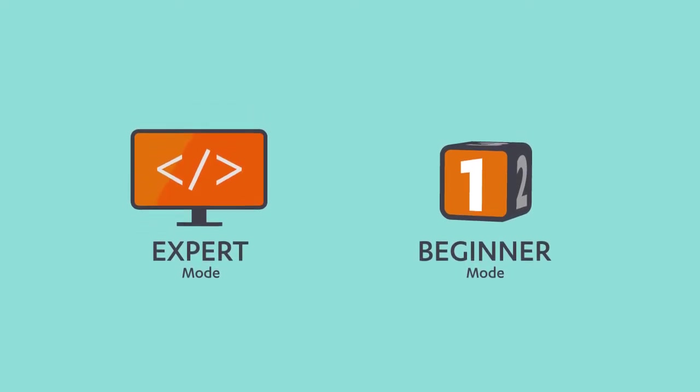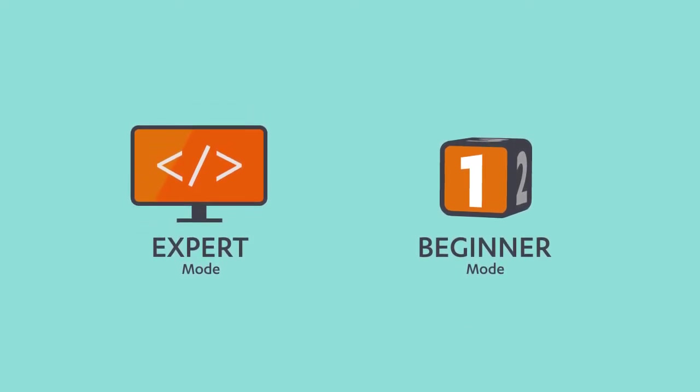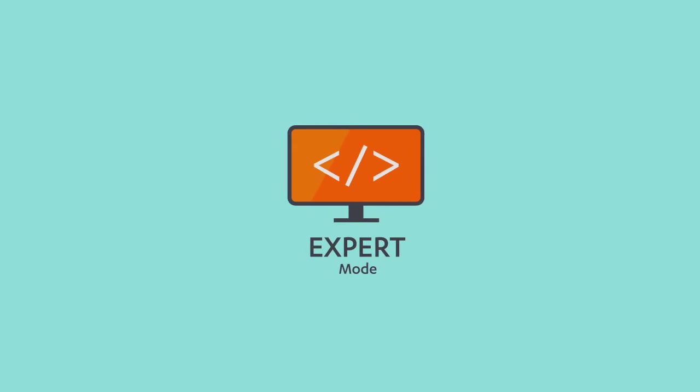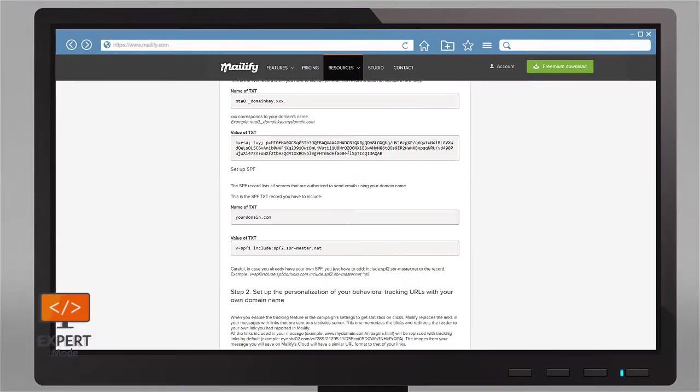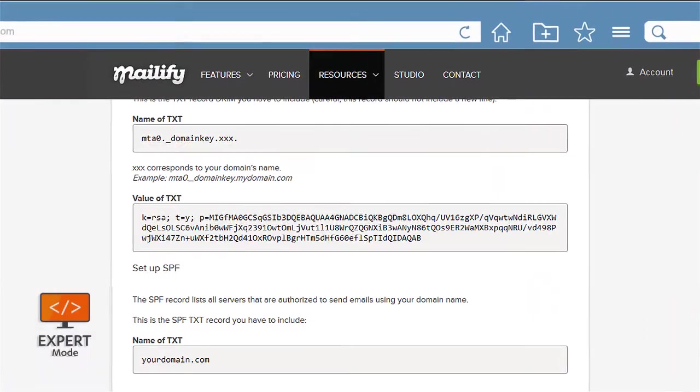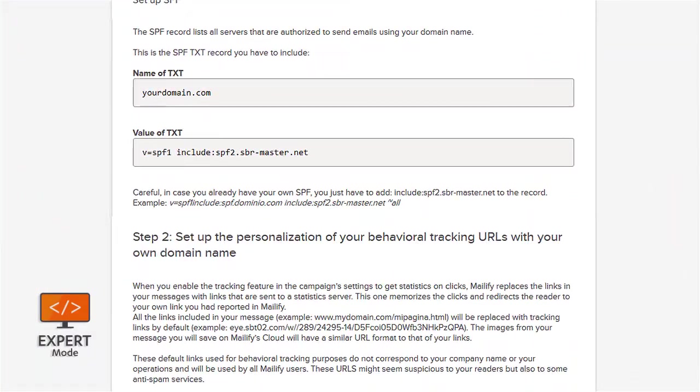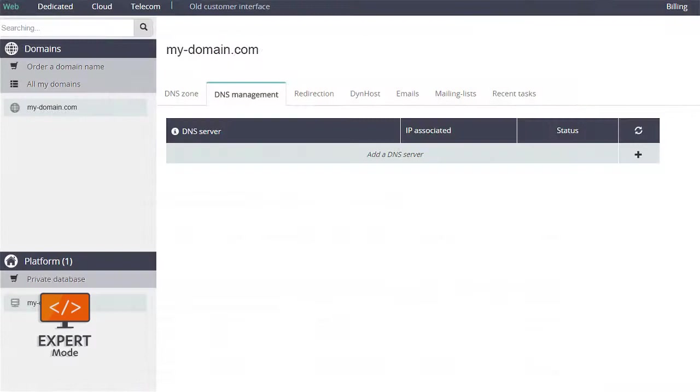There are two possibilities: Beginner Mode and Expert Mode. With Expert Mode, you can use your company's current domain name to send Mailify campaigns. This requires you to make some technical changes to your company's domain settings based on the instructions we provide.